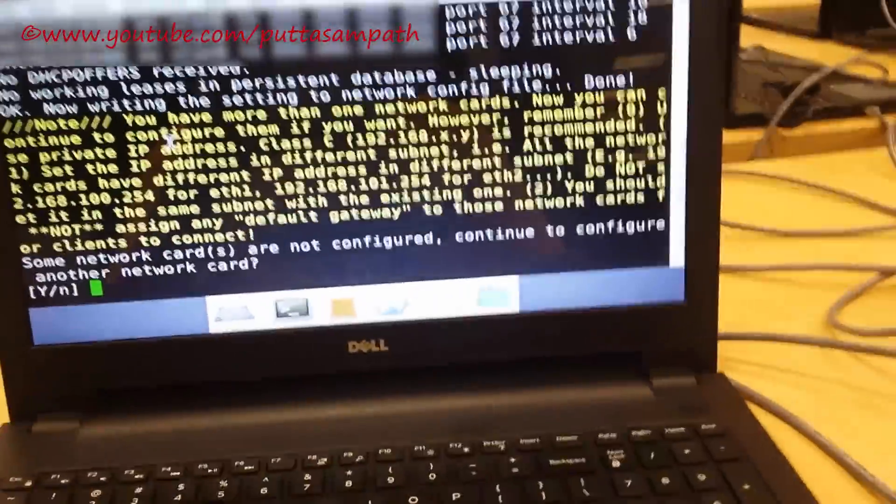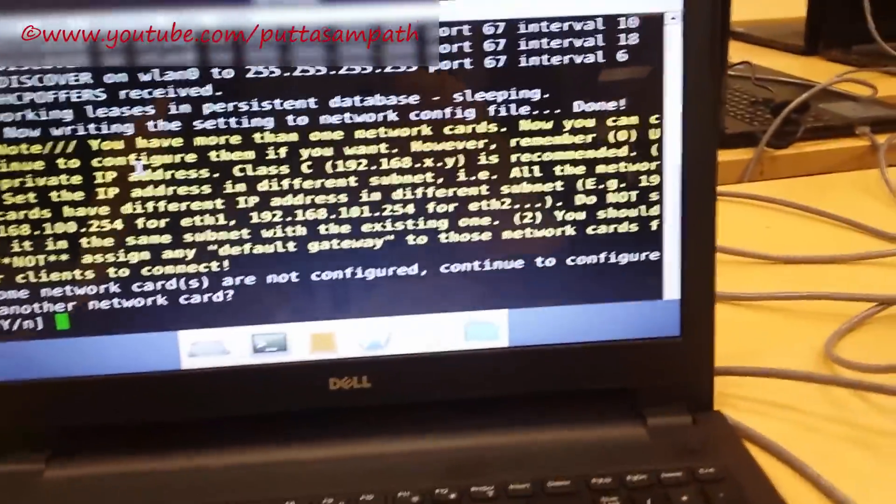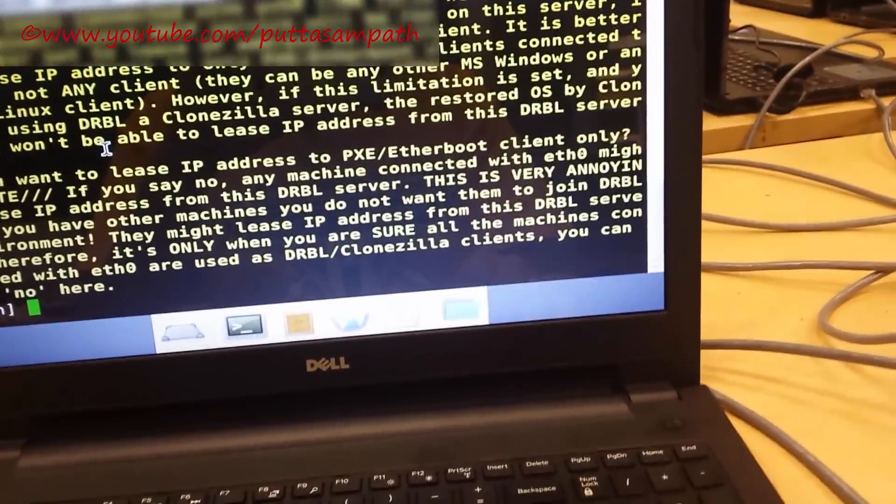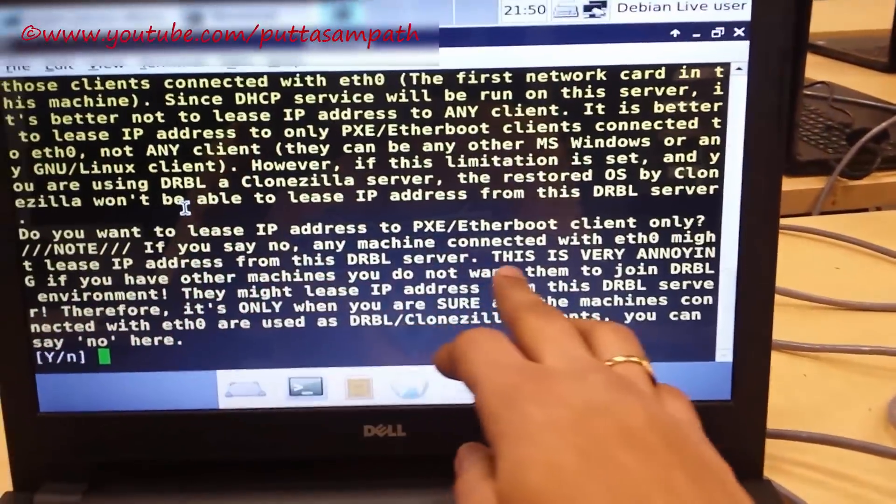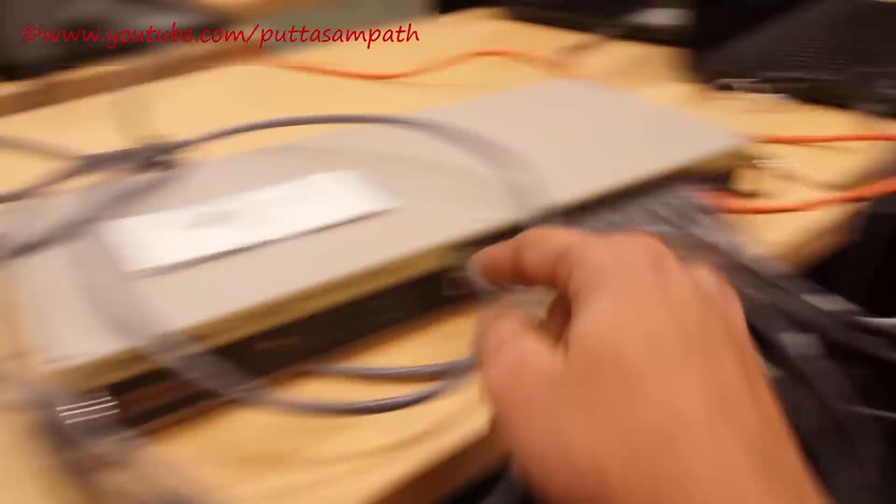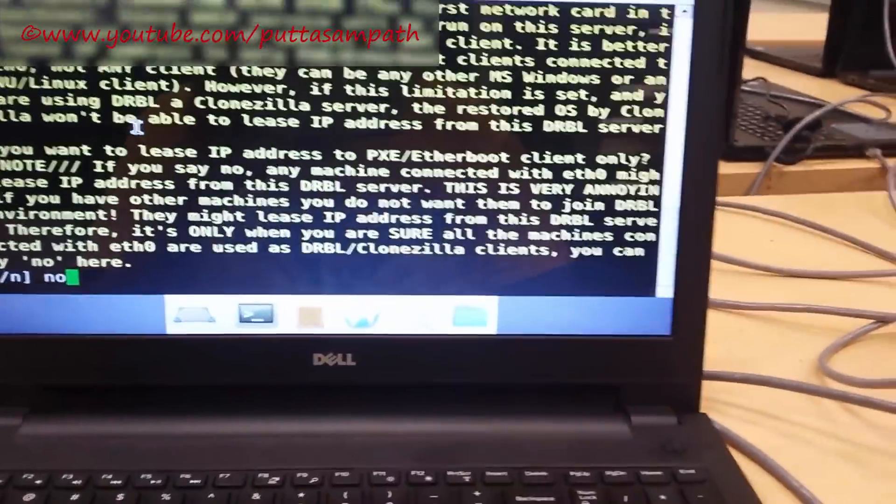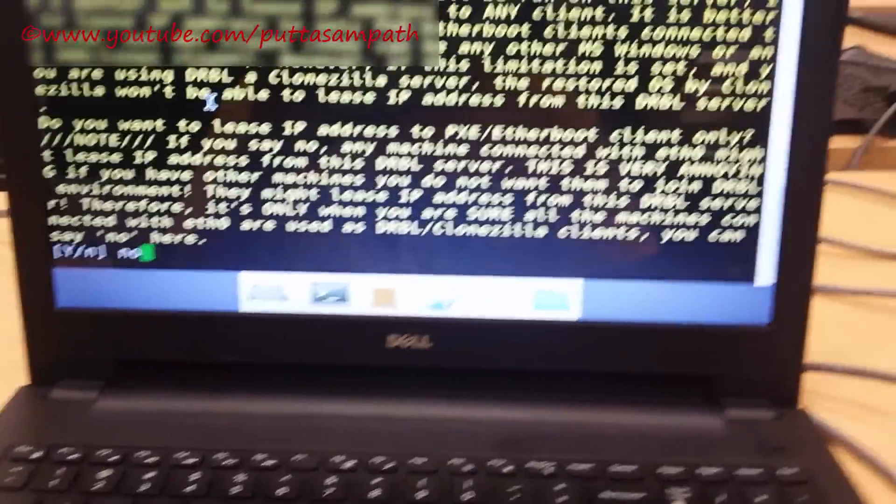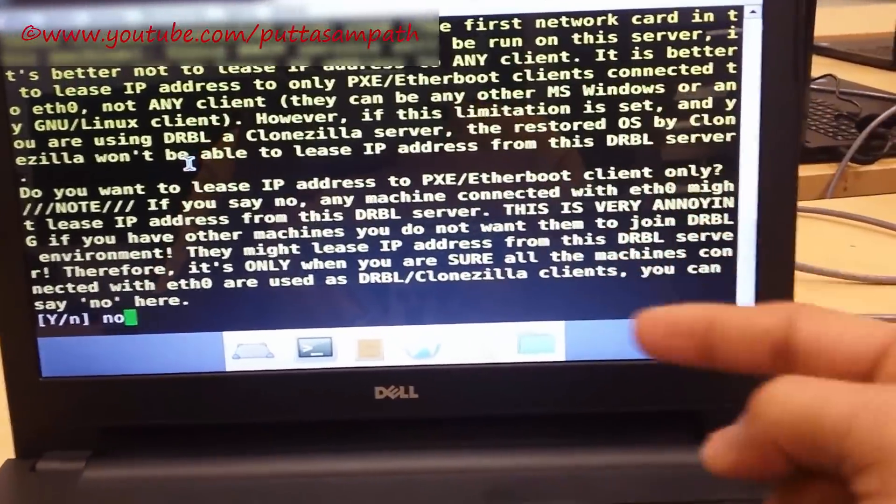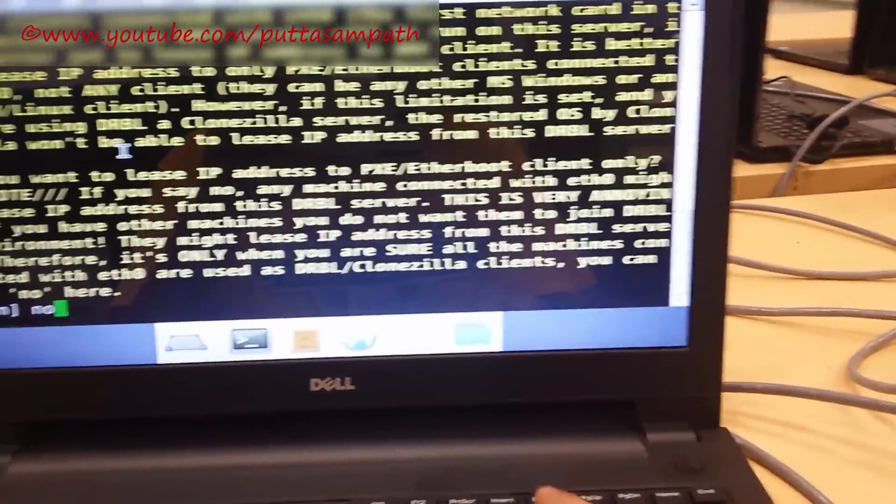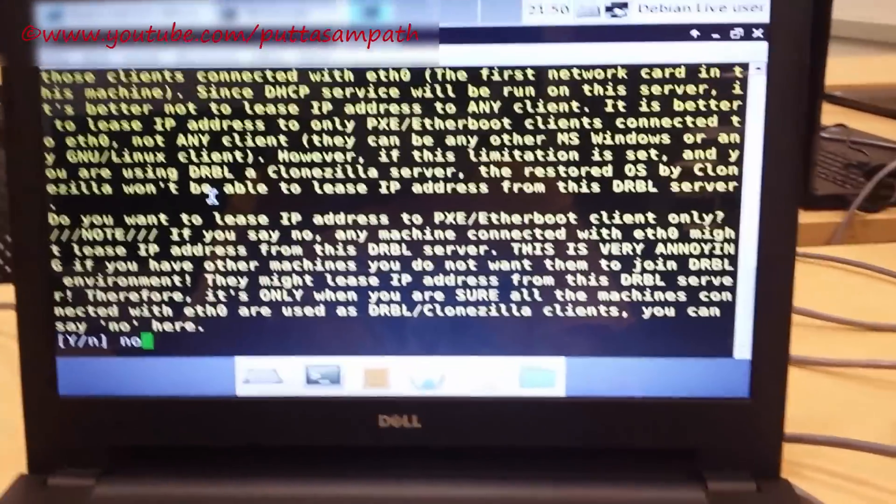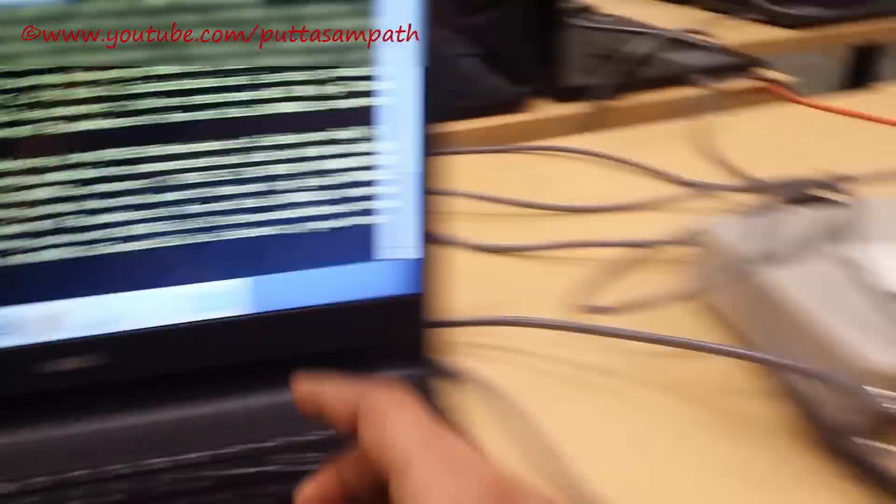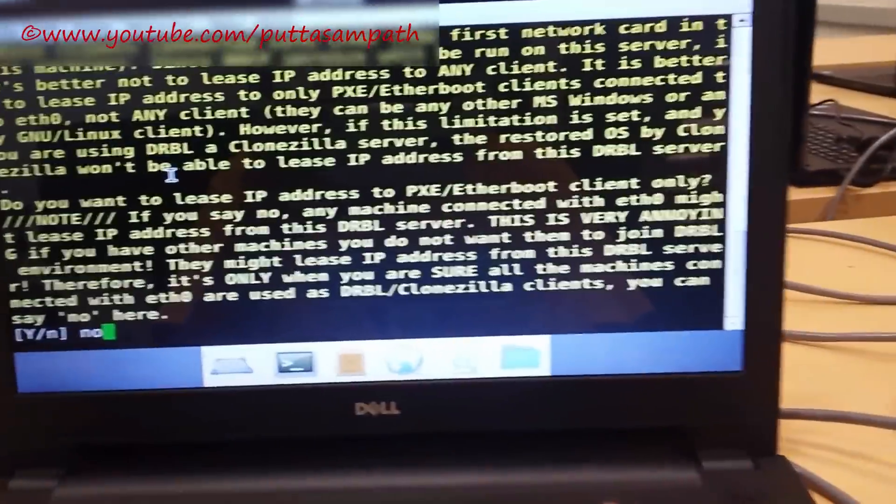It is asking us to configure the network course which we don't need so I am pressing no. This is regarding the IP address leasing to all the clients connected. If I press yes then I am giving IP address one after the other. If I click no then it will automatically allocate the IP address to all the clients connected to this switch.